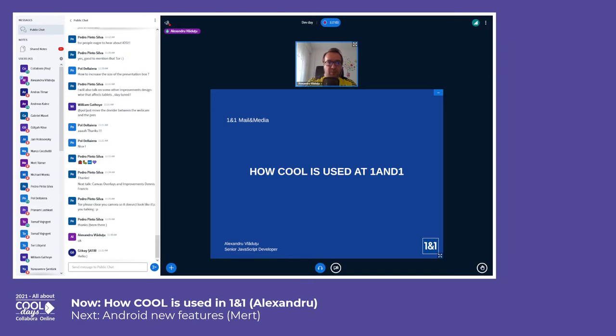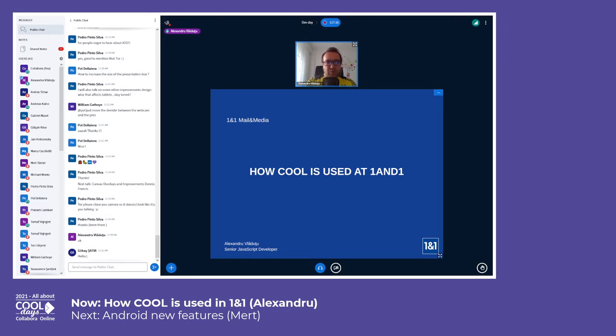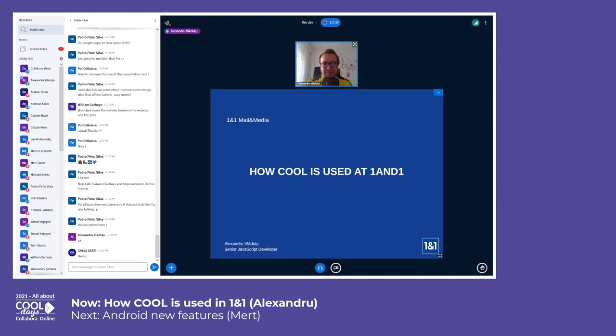Let me give you a short quick context about One and One. It's mostly known for hosting. A fun fact is that they are Borussia Dortmund's main shirt sponsor in Bundesliga football this year, which I think is as cool as the Collabora Online short name, pun intended.